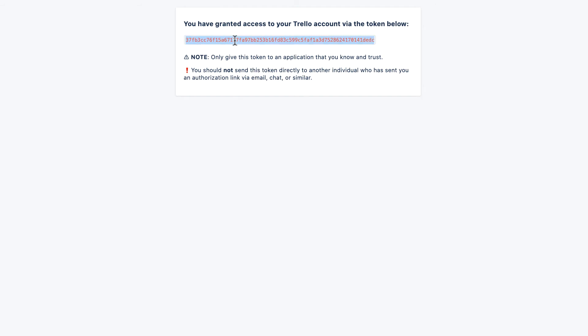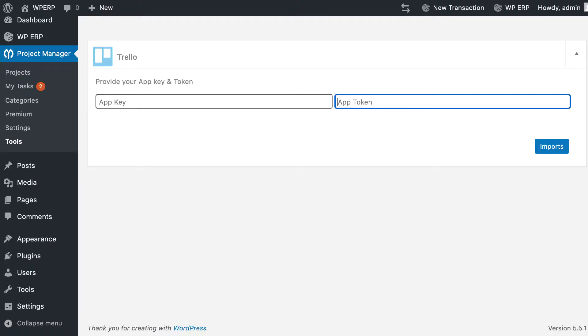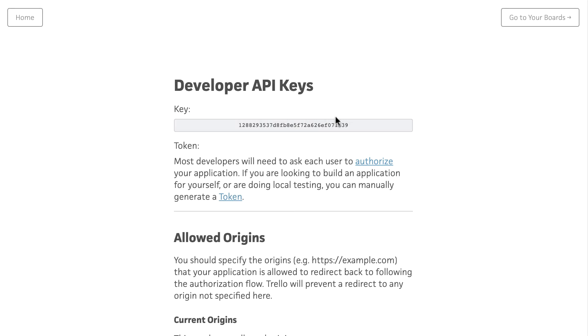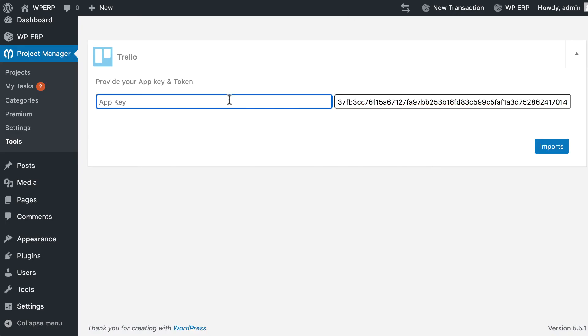Here is your App Token. Now copy it and paste it here. Similarly copy your Trello App Key and paste it here.